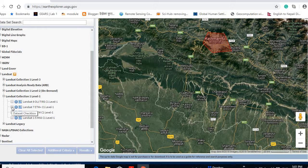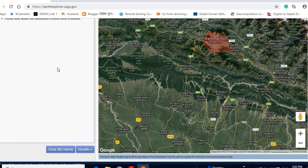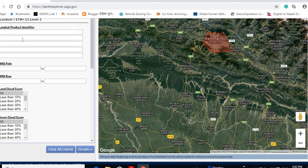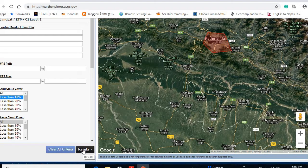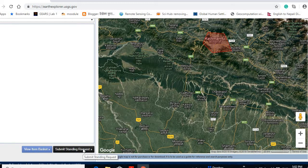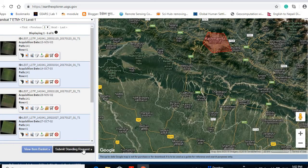Some are processed datasets and some are very raw datasets. I'm interested in downloading Landsat 7 ETM+ images, because around 2000 to 2003 we don't have data from Landsat 8. I'm also going to set some additional criteria — mainly I'm interested to screen only cloud-free images having less than 10% cloud cover for the whole scene.